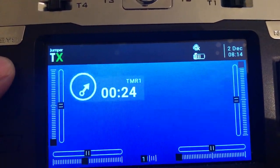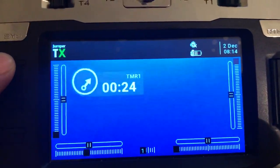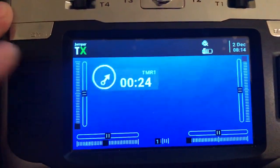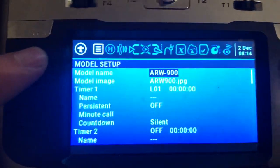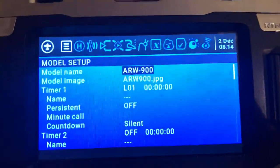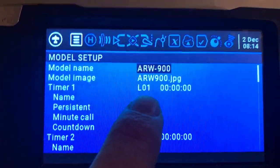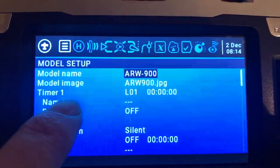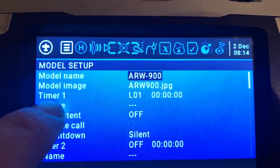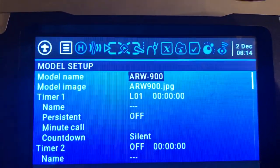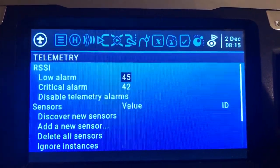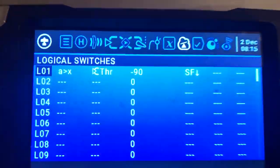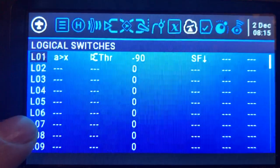This is what Willie Feltman asked about on the Jumper T12/T16 transmitter community, and I'll show you how to do this. Go into the settings — this is the last step. We will create a logic switch and assign it to timer one, which can also be assigned to timer two or three.